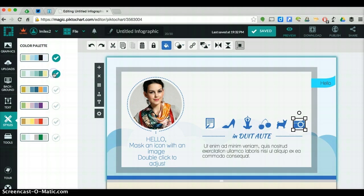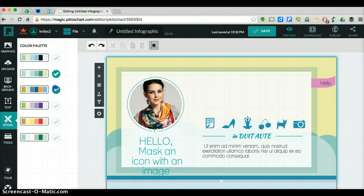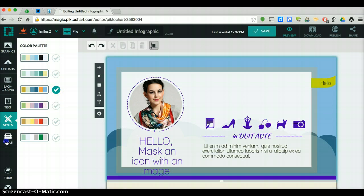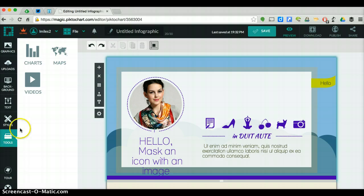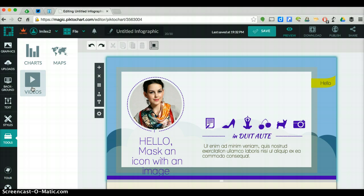Styles, you can change the different types of template colors if you would like. And then tools is where you are going to add your charts, your maps, and your videos. These can all be added in.